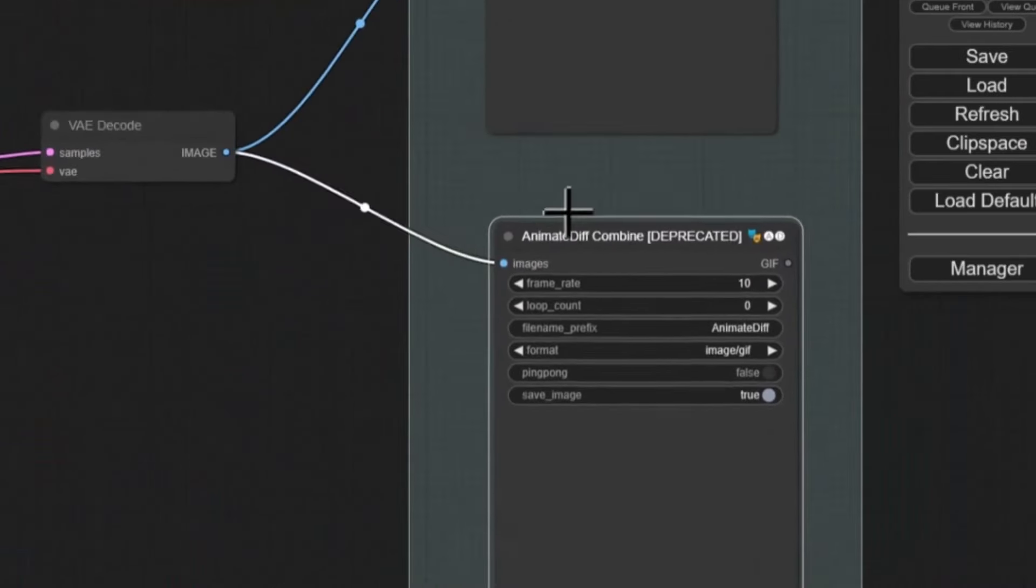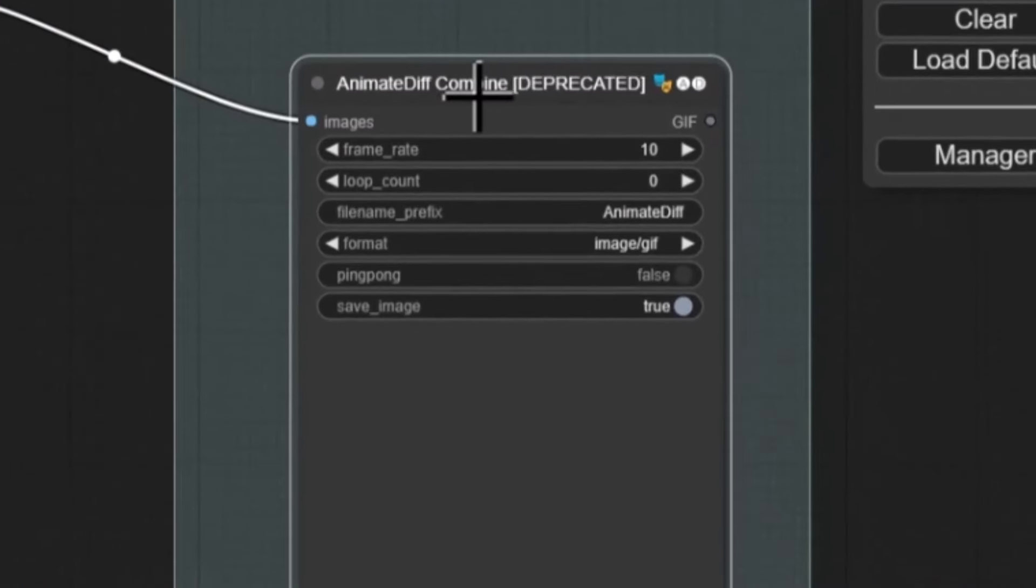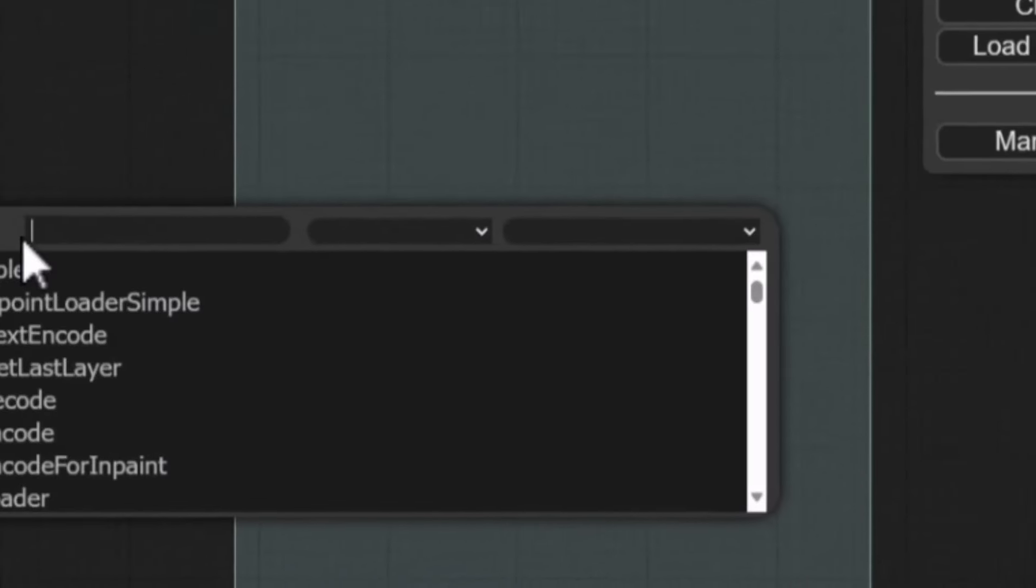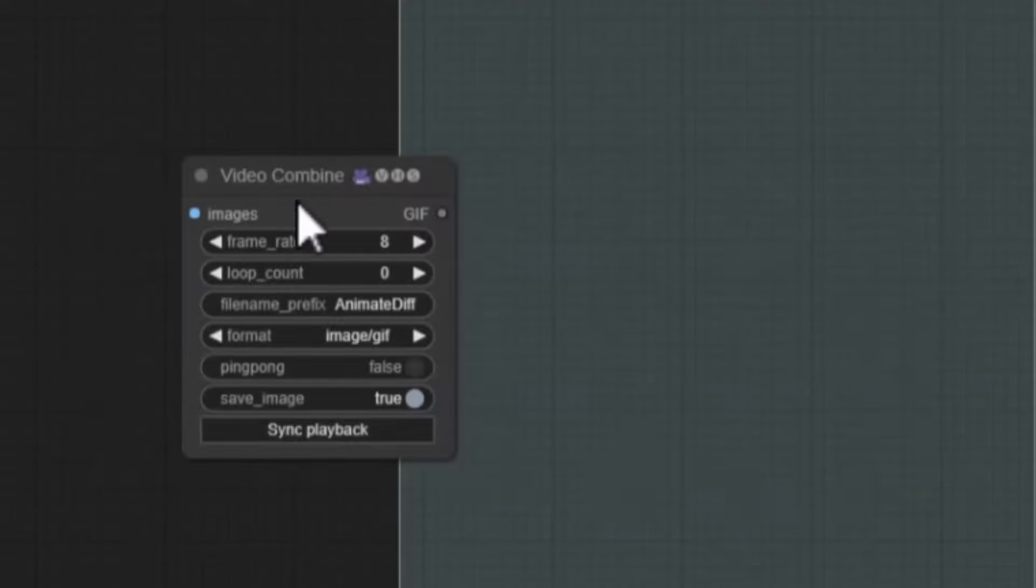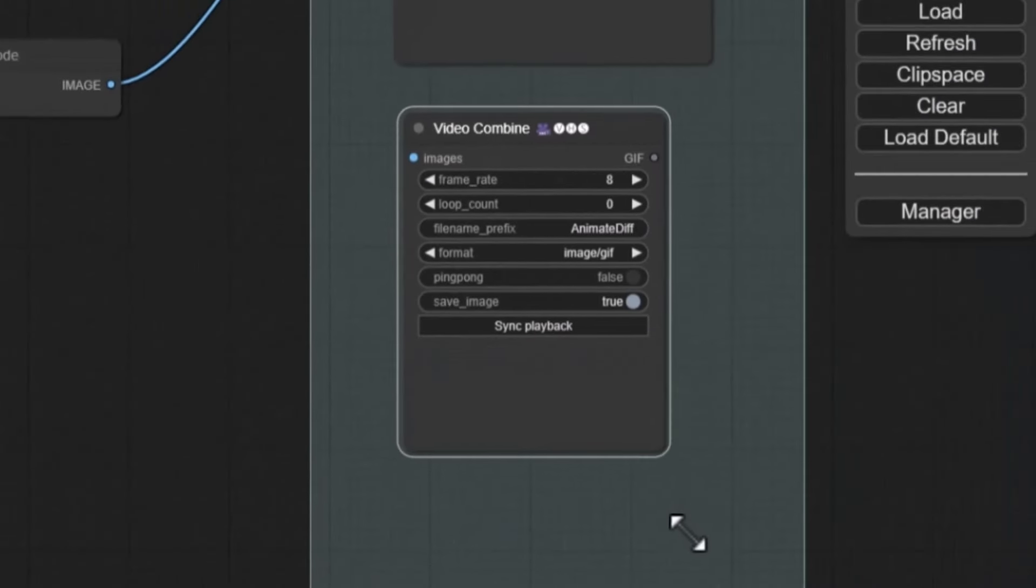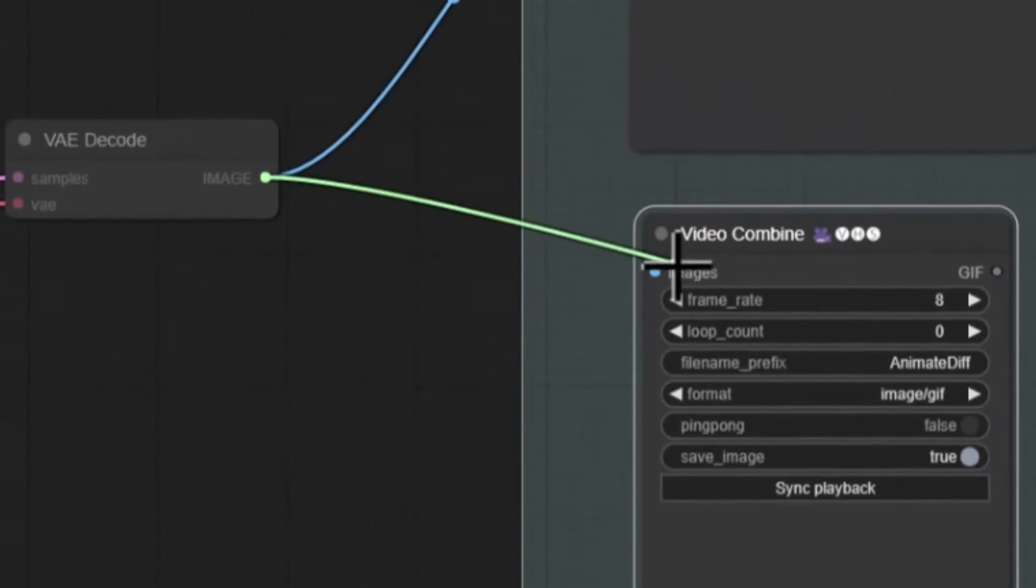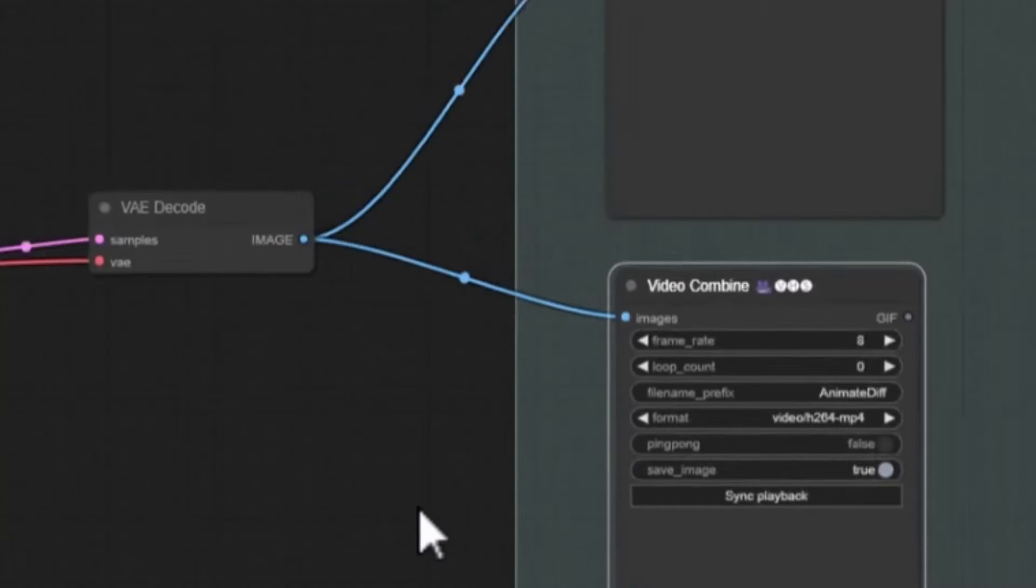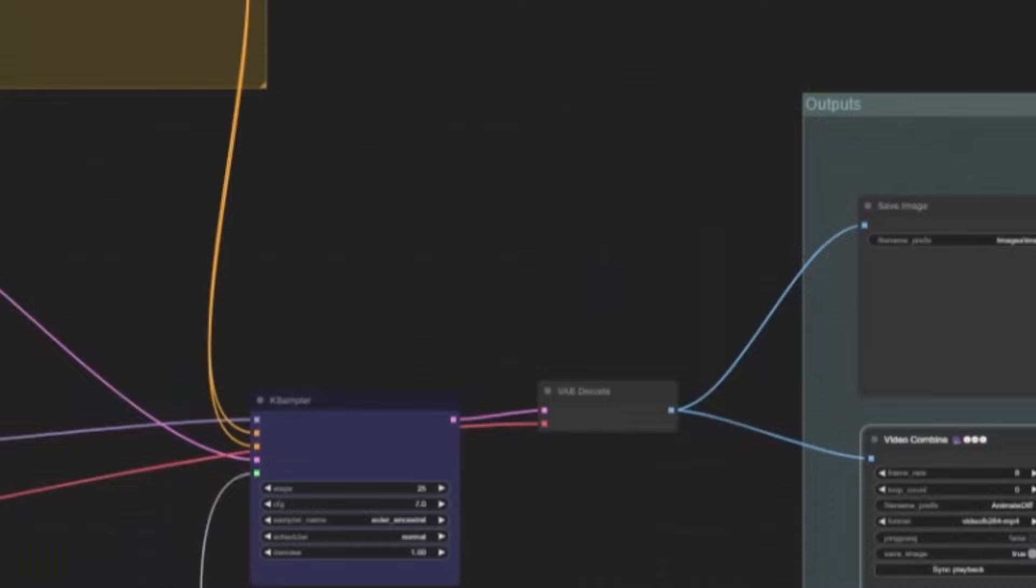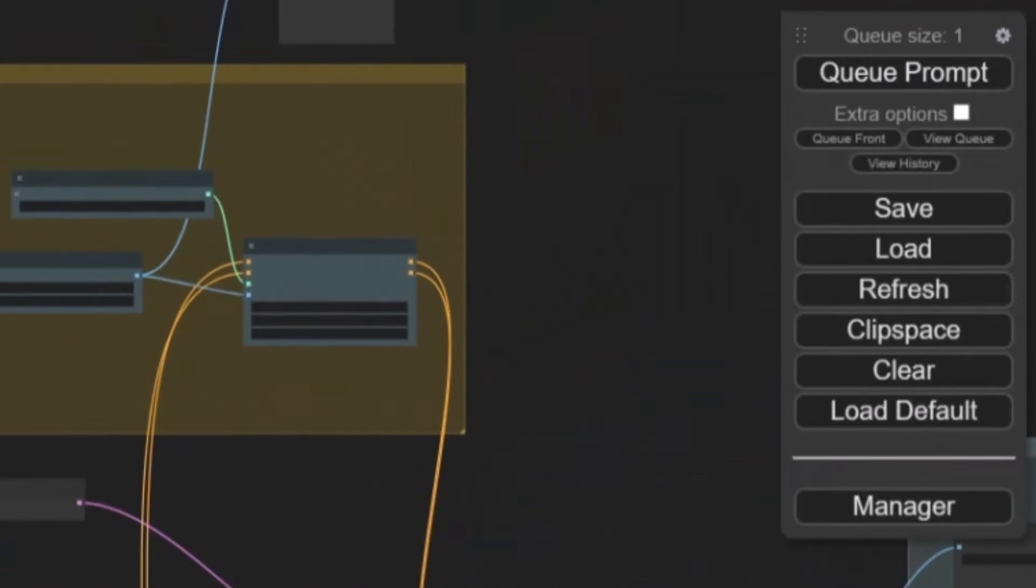So before we run this actually I want to change this. It says animate div combined and it says depreciated. Appreciated that means it's an old node and we need to update it. So I'm just going to delete that node there. And I'm going to double left click on an empty space there to load up the node search. I'm going to type in VHS. And I'm going to select the video combine. So this is the most up to a date. Well according to the time and date of this video that we're going to use. So we're just going to attach the image to the images there. And this is where our output will be. So I'm going to switch over to mp4 as well. So hopefully it will be a better quality. And then all there is to do now is hit cue prompt.